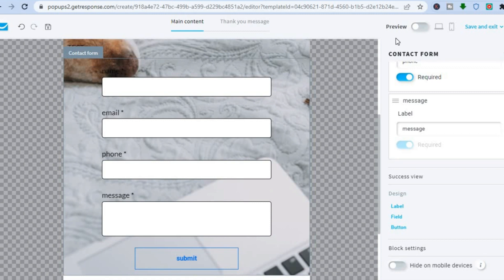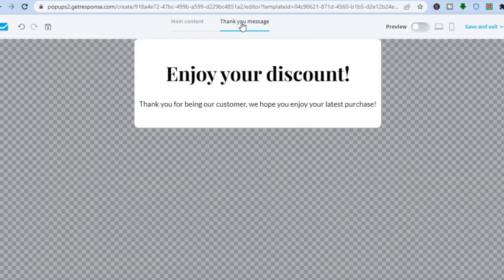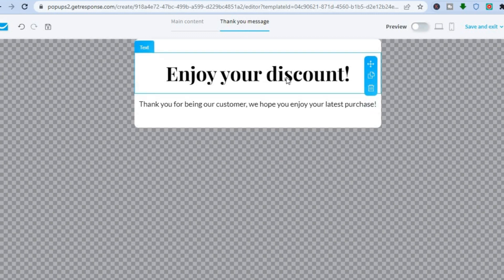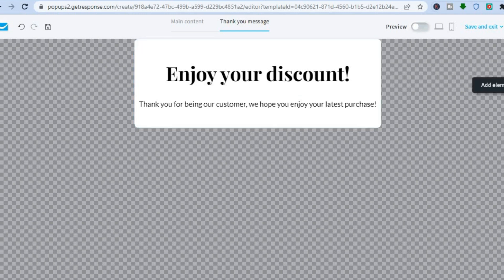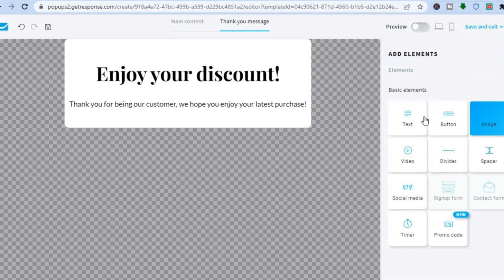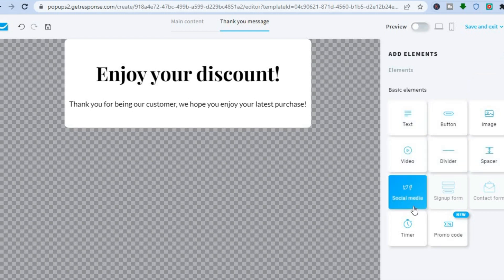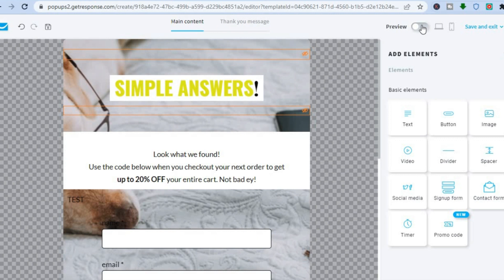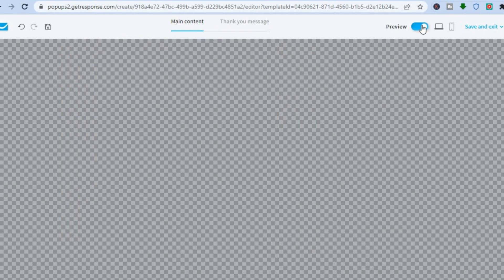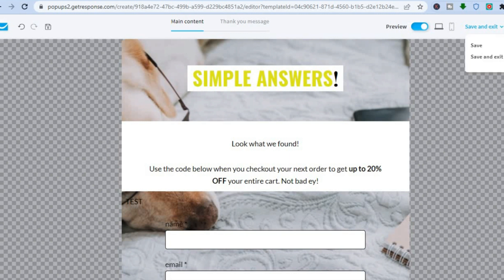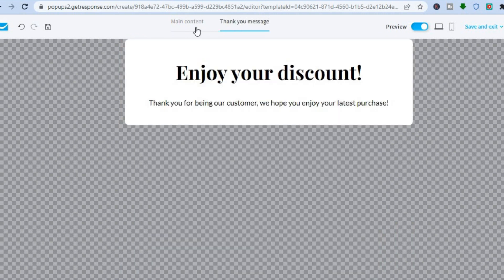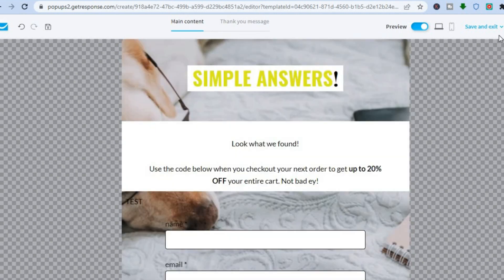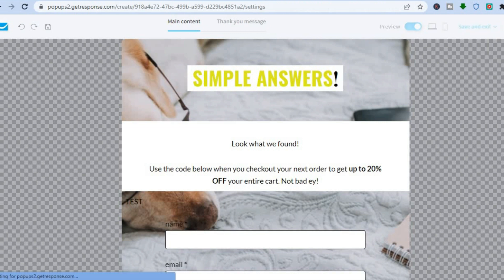Once everything looks good, tap on 'Thank You Message' at the top to see how your thank you page looks. You can add elements to this page as well by tapping the plus in the right-hand corner — for example, social media links. Toggle on 'Preview' to see how everything looks before going live, then tap 'Next' in the top right-hand corner.